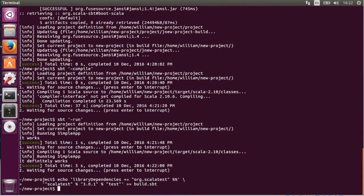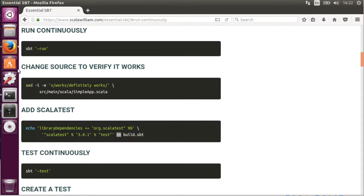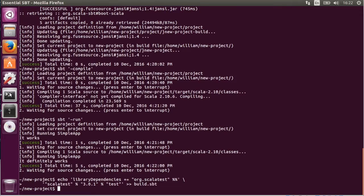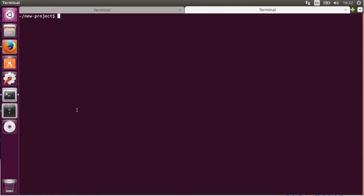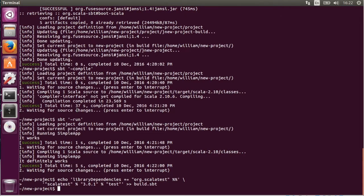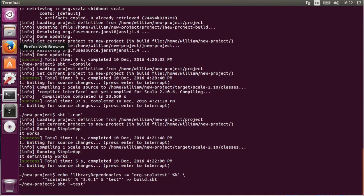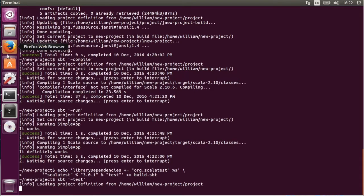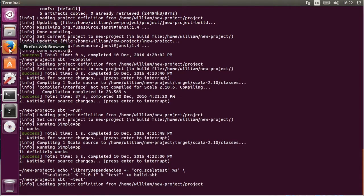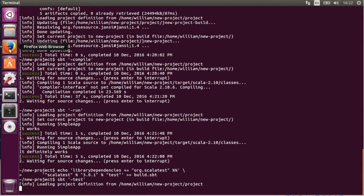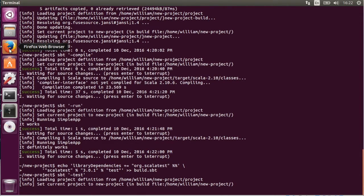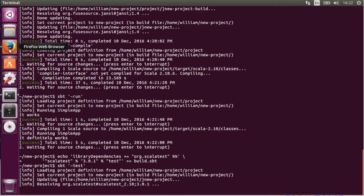Now we're going to put in Scala test so we can do testing. And also do the testing in watch mode. Just going to wait for it to actually start up. But in a very realistic use case you would actually be running SBT constantly and then just entering these commands as you need them.